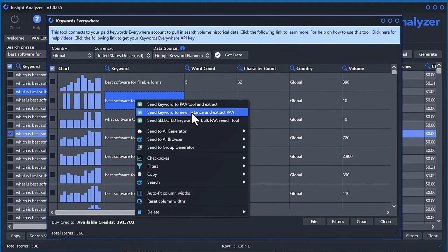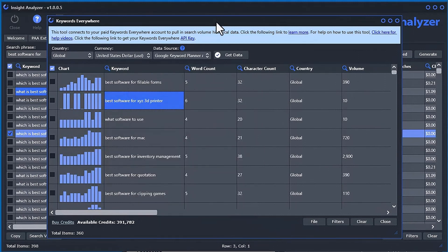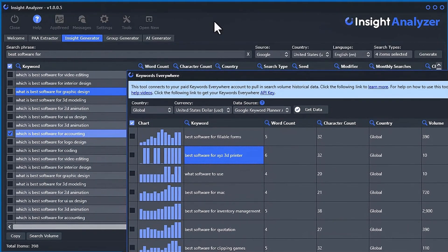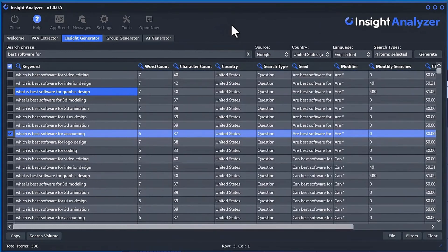You can open up a new instance and start searching. That's how you can have multiple instances of the software working at the same time — whether you want to do more aggressive extractions or work on two different projects.